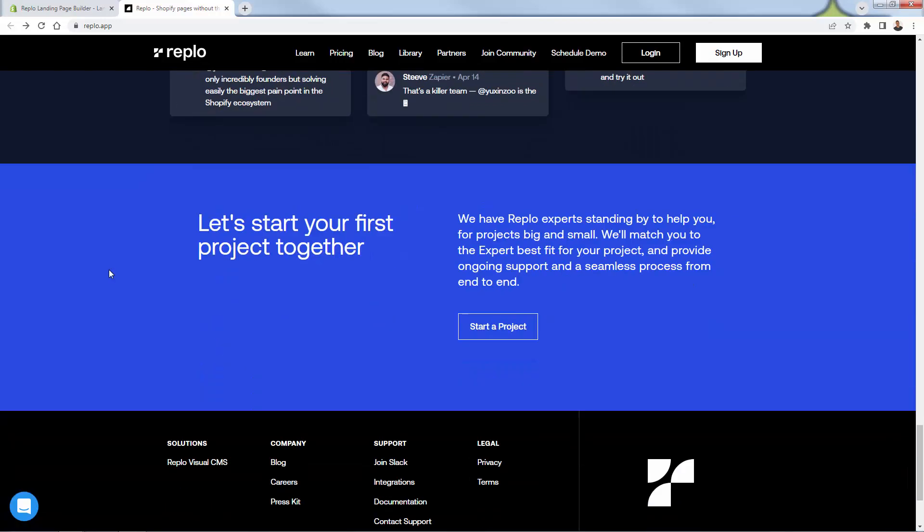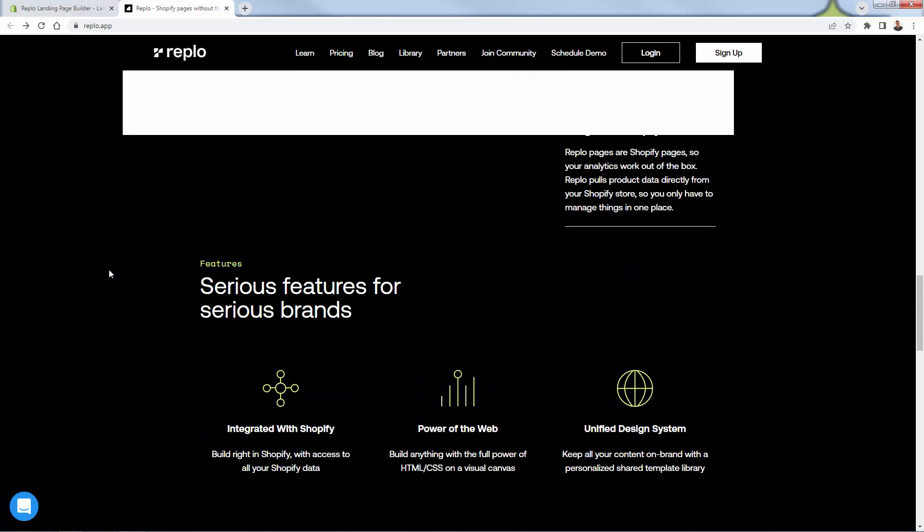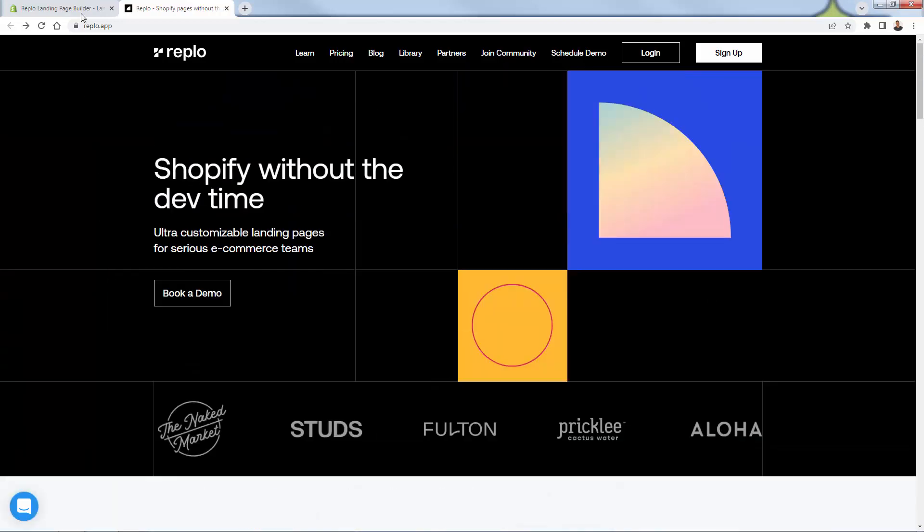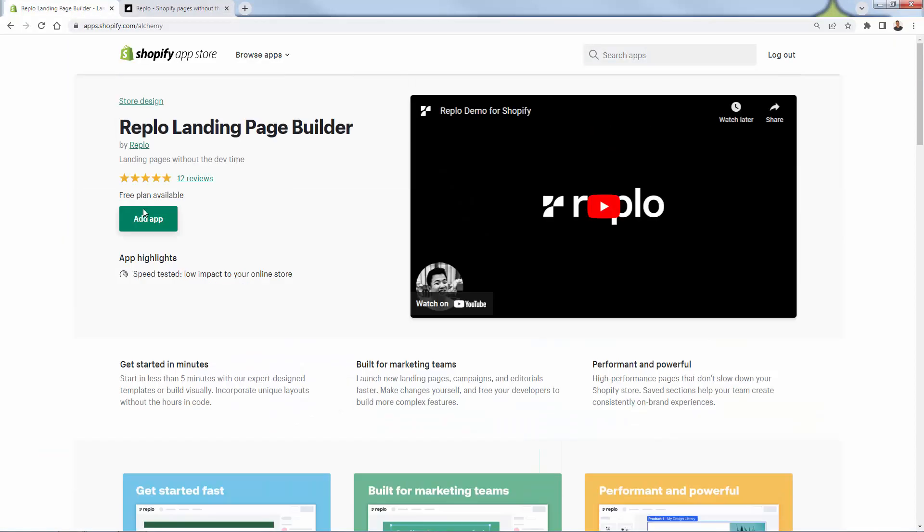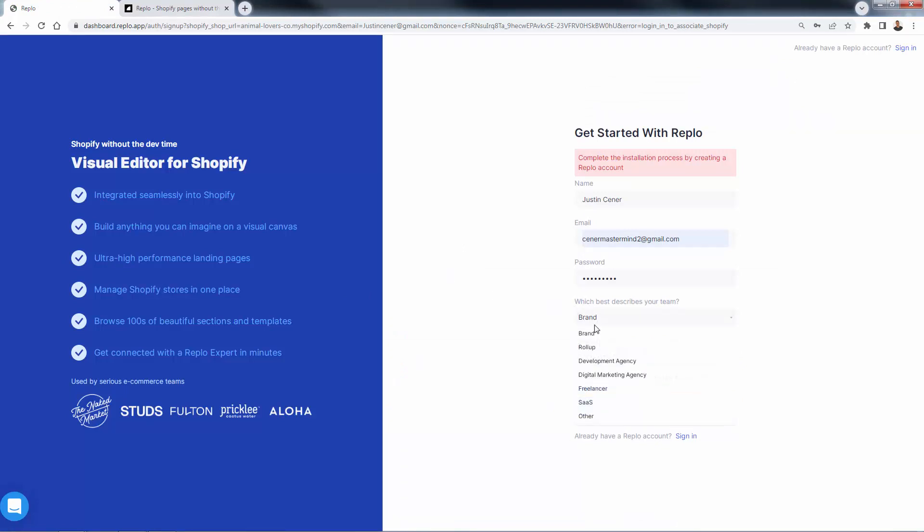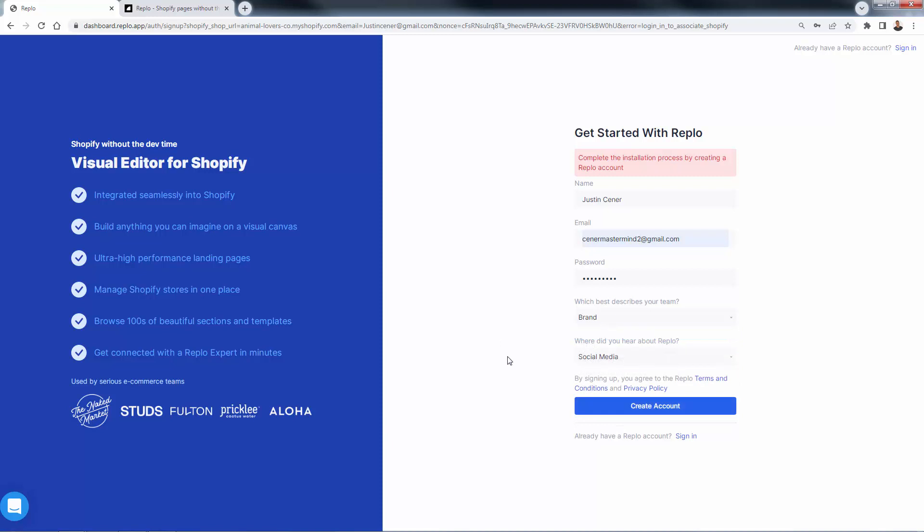And I'm going to show you it over the shoulder. This is the website, Replo.app. And you see the link below this video for the Replo landing page builder app right inside of the Shopify app store. All you need to do is click the add app button and get this into your store. All you need to do then is just create your free account, enter in your name, email address, password, put in what best describes you if you're a brand or an agency. If you're a store, you just put brand over here. And then you click create account.